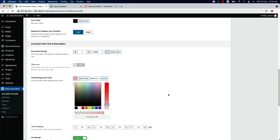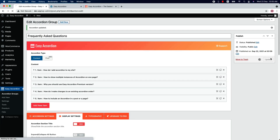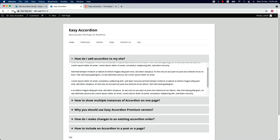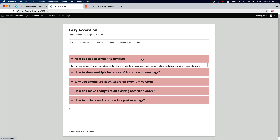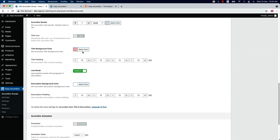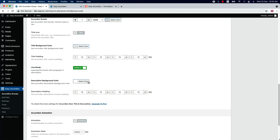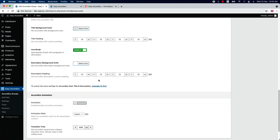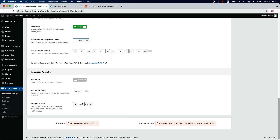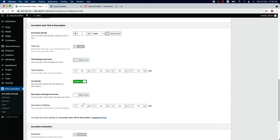Change the title background color — if I change it and update the preview, you can see the title color has been changed. Enable or disable the line break for the paragraph in the description, and change the accordion description color from here. Set the accordion expand and collapse transition time — by default the value is set to 500 milliseconds.